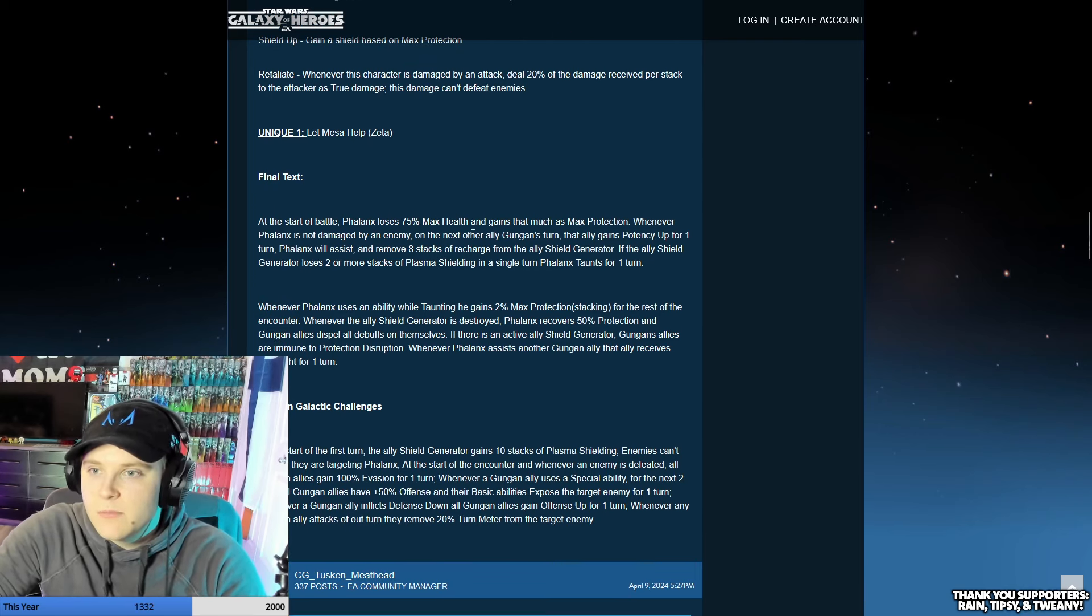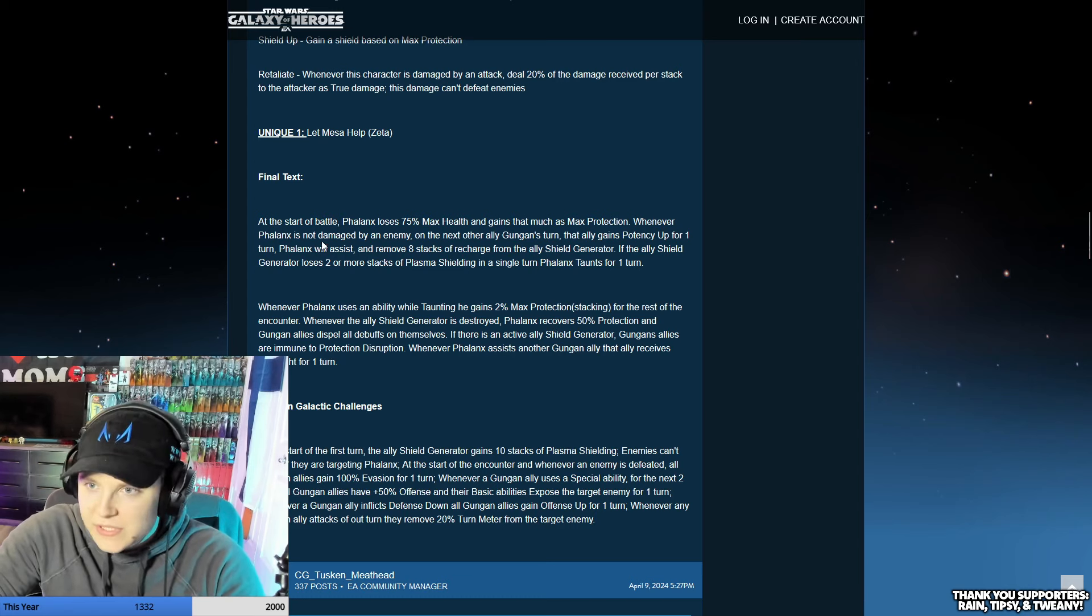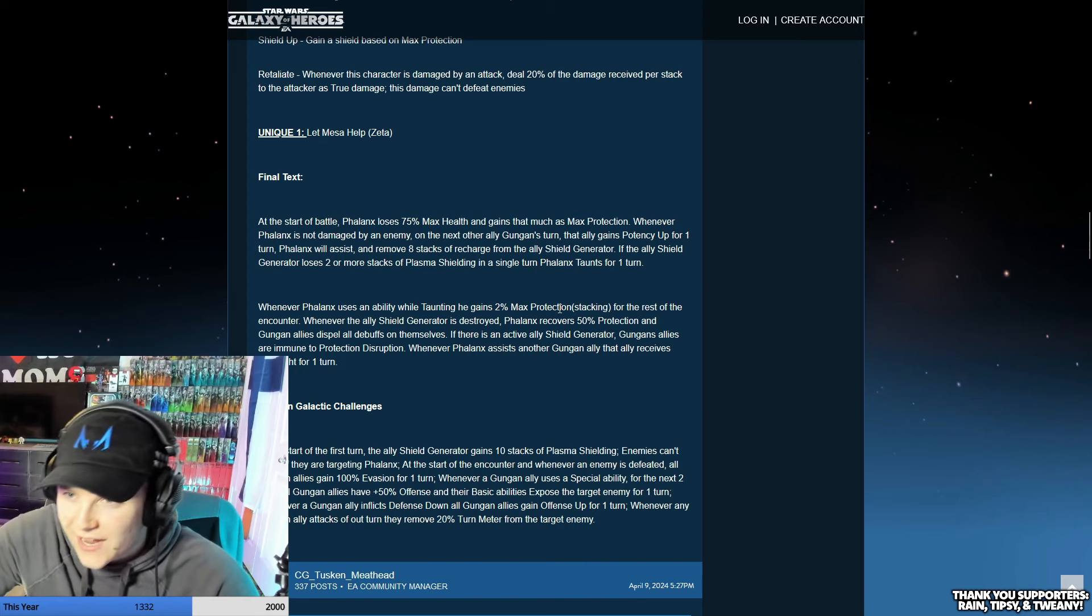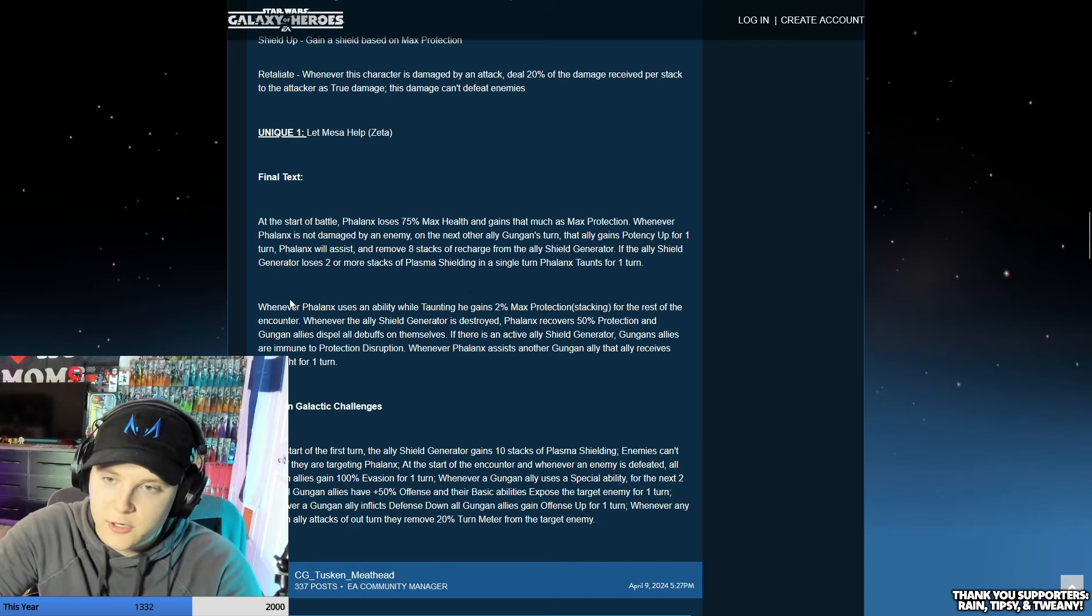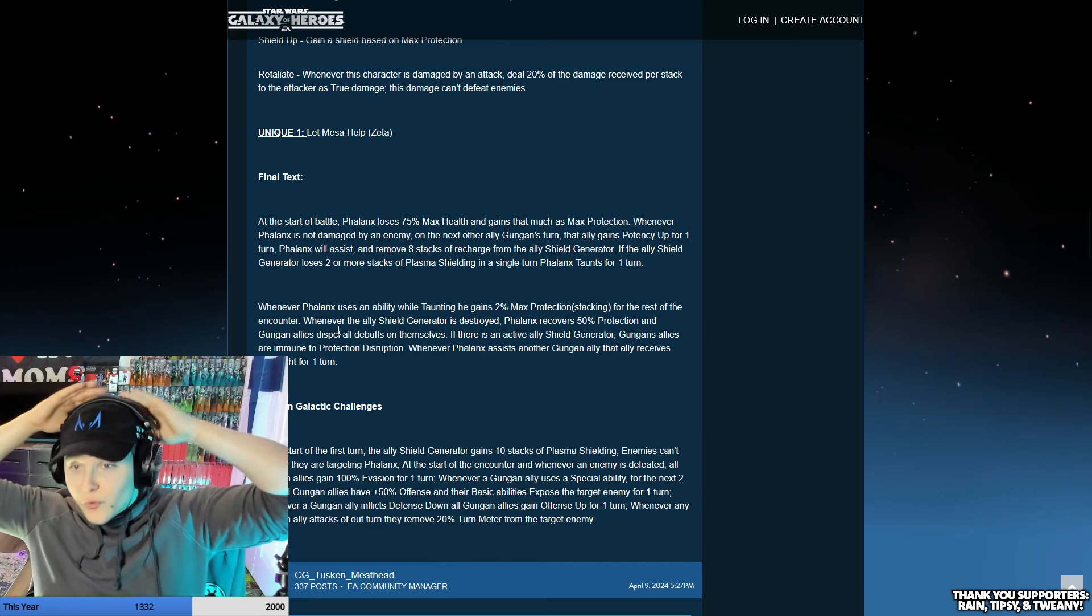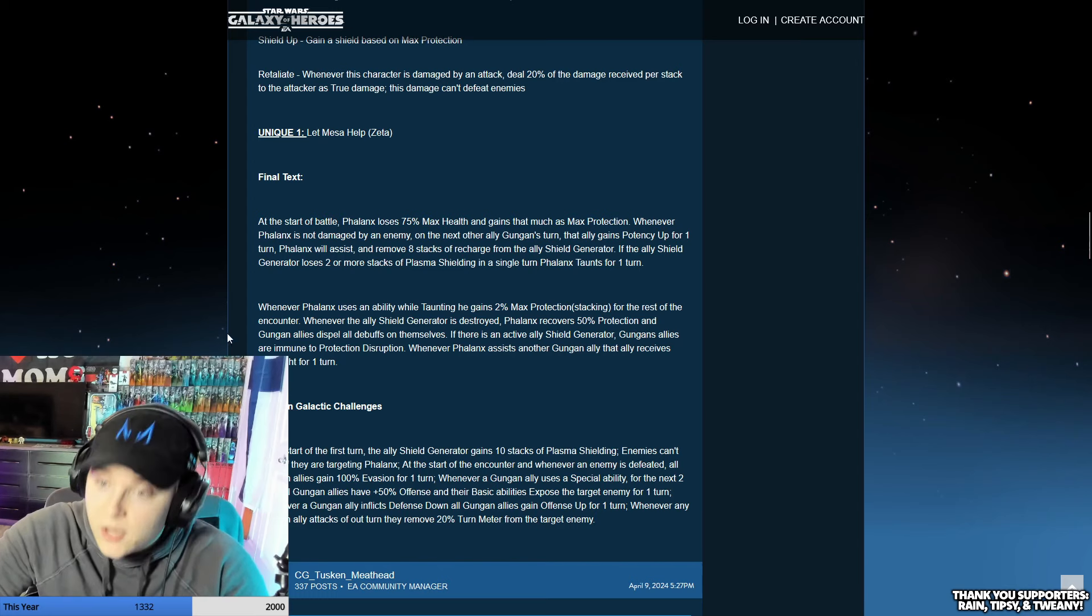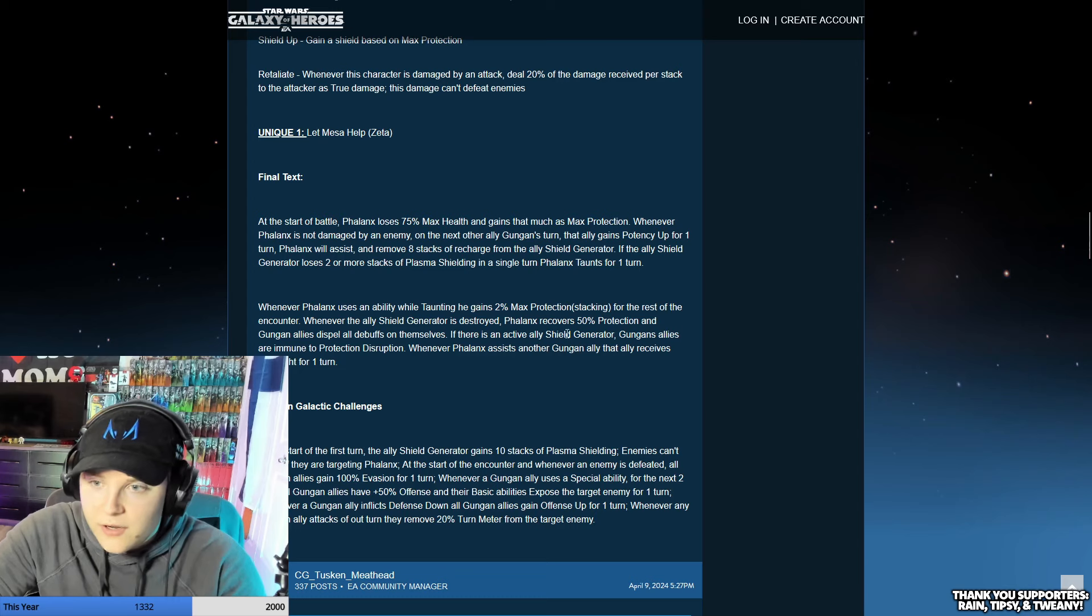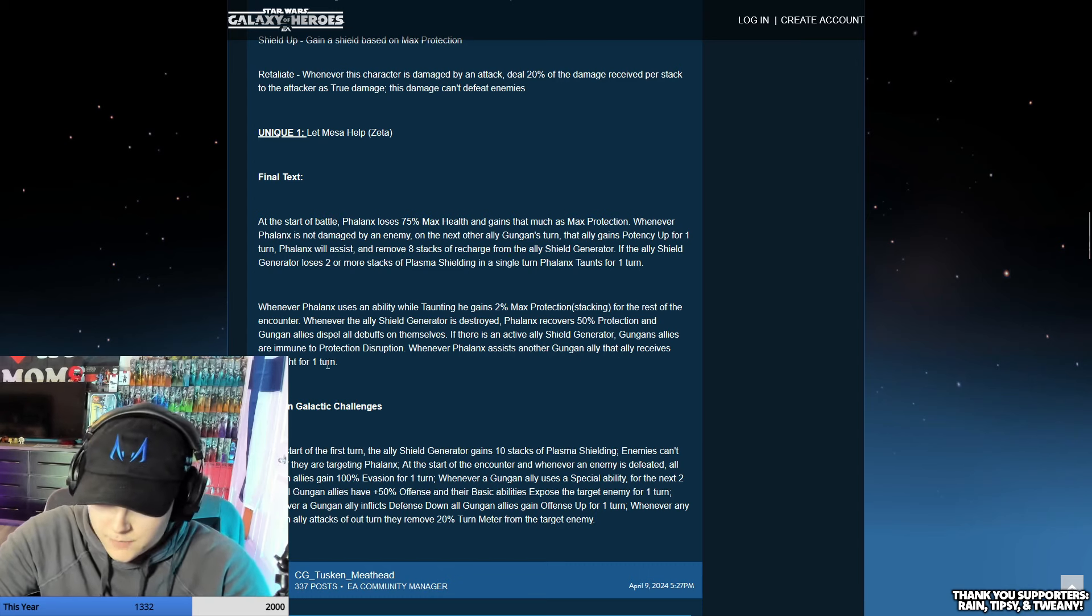At the start of the battle, Phalanx loses 75% max health and gains that much as max protection. Whenever Phalanx is not damaged by the enemy, on the next other ally Gungan turn, that ally gains potency up for one turn. Phalanx will assist and removes eight stacks of recharge from the ally shield generator. Whenever Phalanx uses an ability while taunting, gains 2% max protection stacking for the rest of the encounter. Whenever an ally shield generator is destroyed, Phalanx recovers 50% protection and Gungan allies dispel all debuffs on themselves. If there is an active ally shield generator, Gungan allies are immune to protection disruption. Whenever Phalanx assists, that ally receives foresight for one turn.